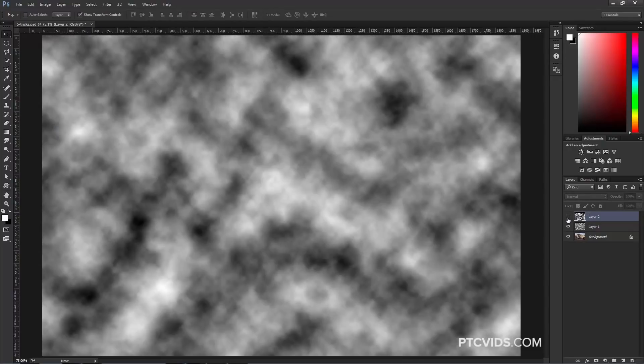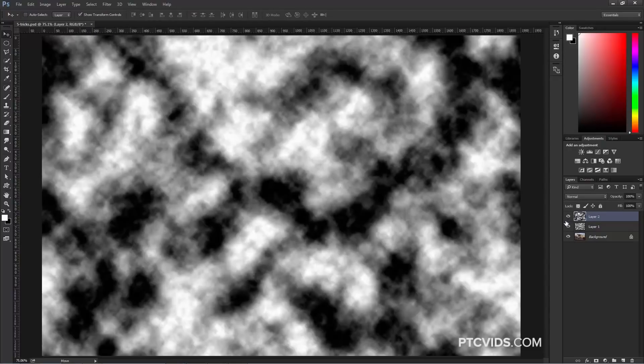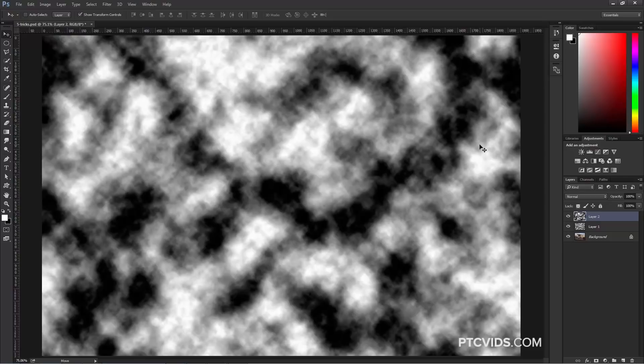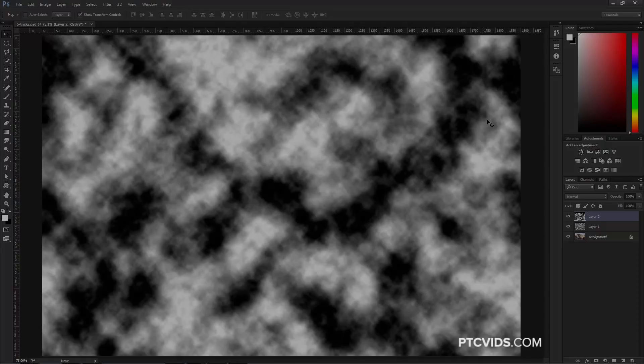So these are the regular clouds, and these are the clouds with more contrast. So if you want clouds with more contrast, all you have to do is hold Alt, Option on the Mac, as you apply the Clouds filter.